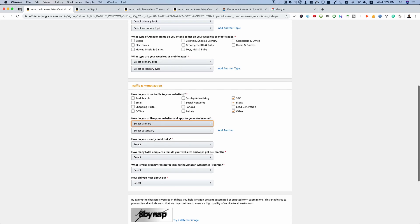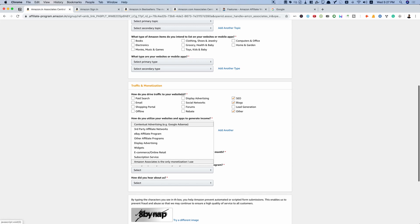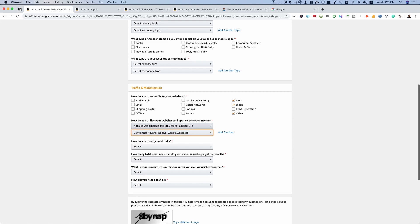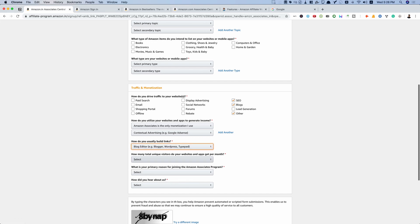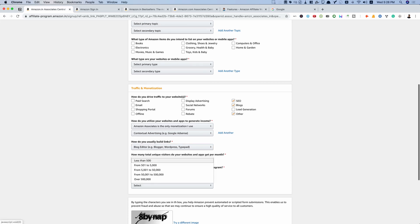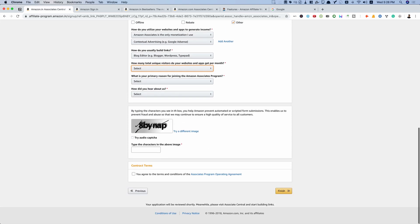Indicate how you utilize your websites or apps to generate income — for example, Amazon Associates as your only monetization method, or alongside Google AdSense and contextual advertising. You'll also be asked how you usually build links — this refers to your CMS, in this case WordPress — and how many total unique visitors you have. Check your analytics for that. Complete the captcha and finish the sign-up process for Amazon.in Associates.